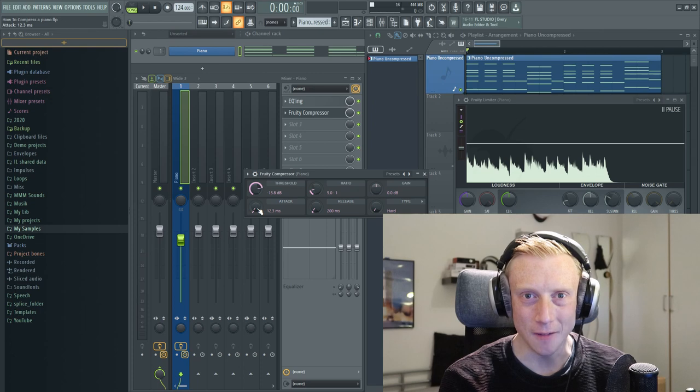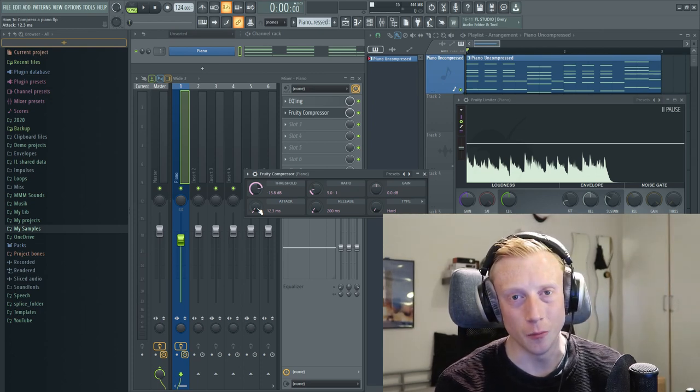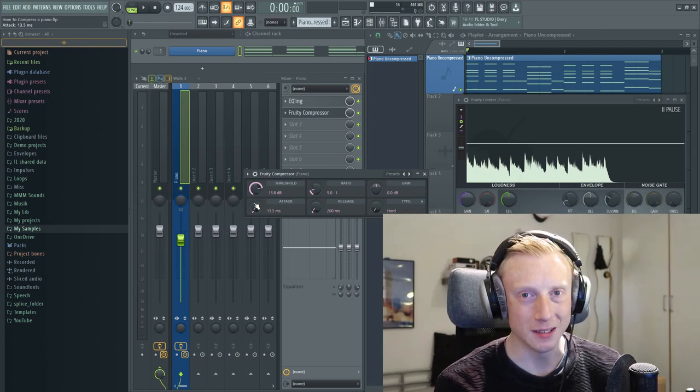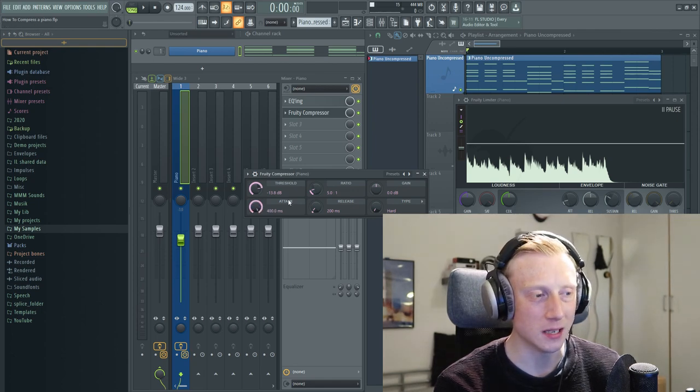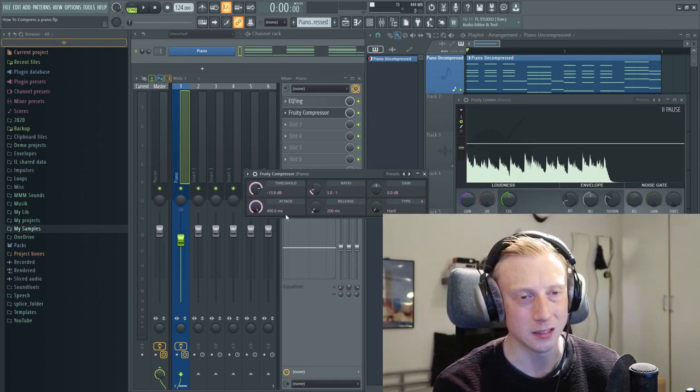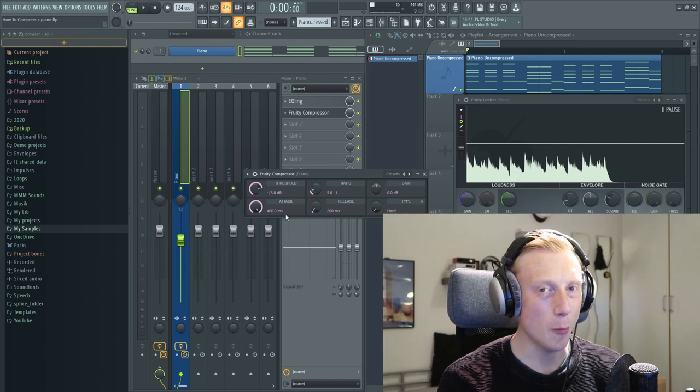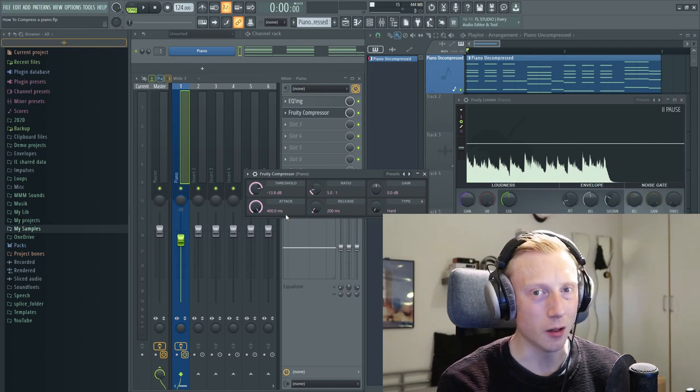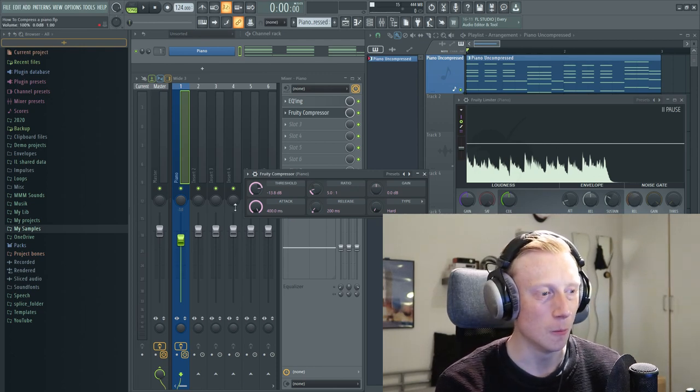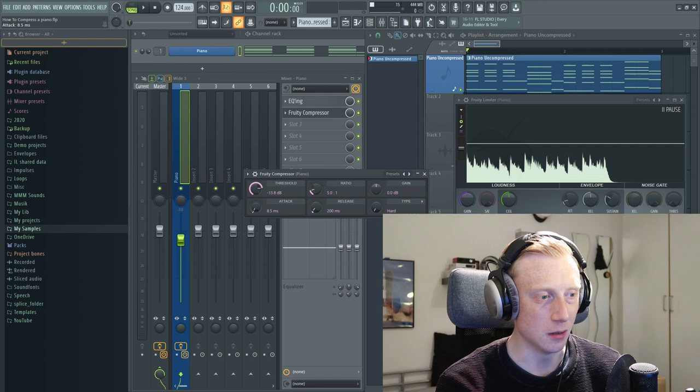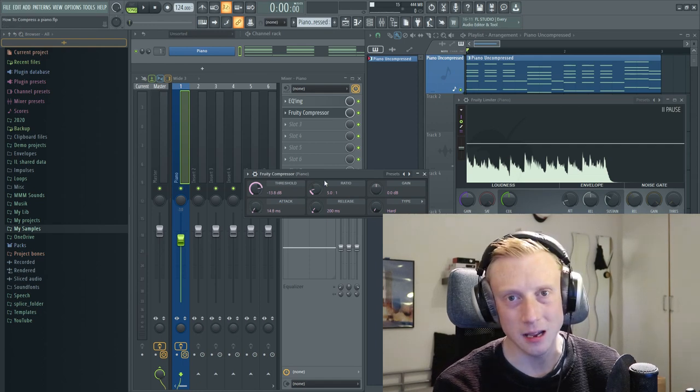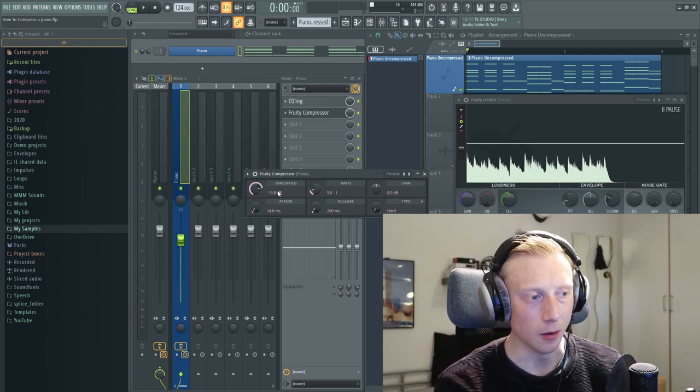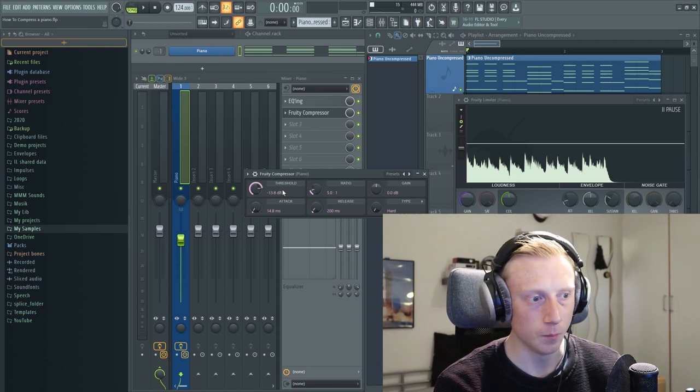We also have the attack and the attack determines how fast the compressor starts doing its job. So let's say we have a very slow attack time of 400 milliseconds. The compressor probably won't do a lot to this fast hitting piano. But if we have a compressor on let's say 14.8 milliseconds, the compressor will do something to the piano.